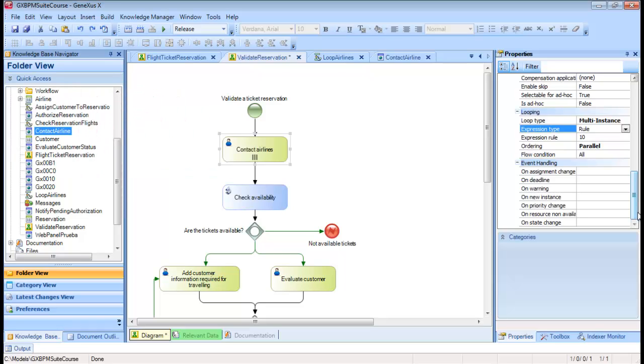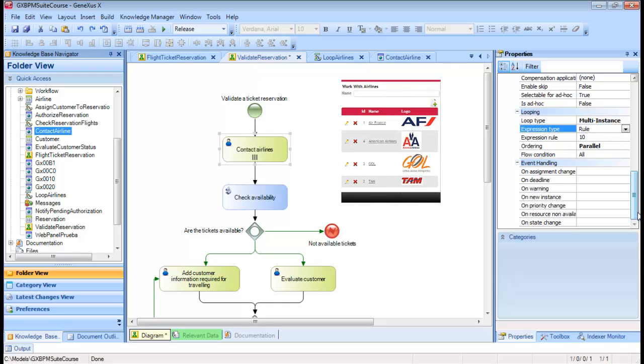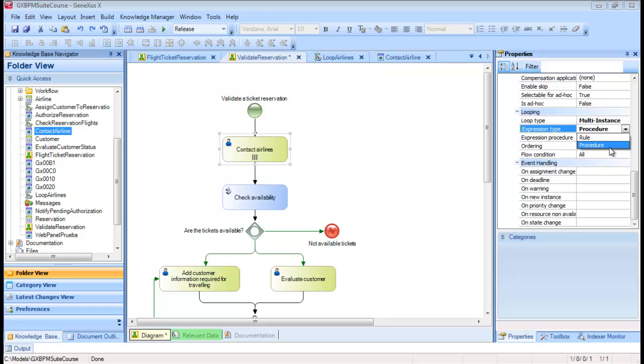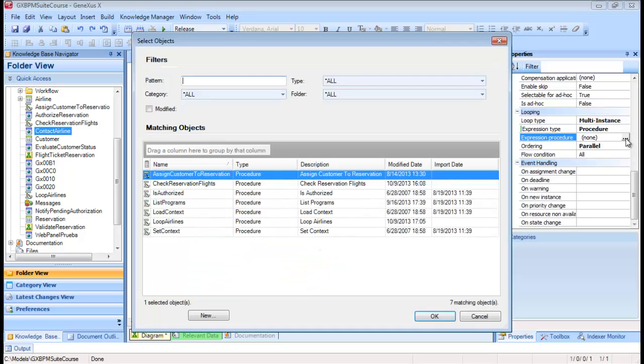To find out the number of airlines that the agency has registered, we can use a procedure that runs through the table of the Travel Agency Airlines and returns the number of registered airlines. To implement this, we change the Expression Type property to Procedure, and in the Expression Procedure property we select the Loop Airlines procedure.